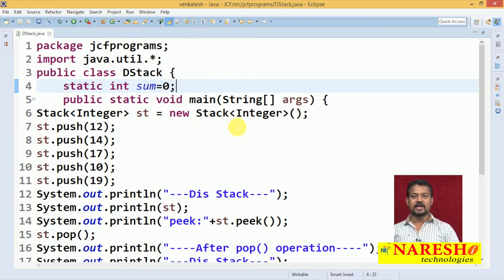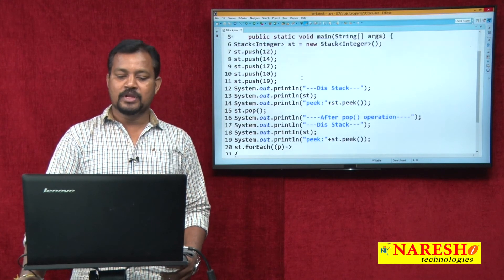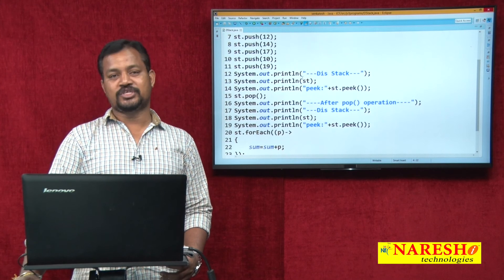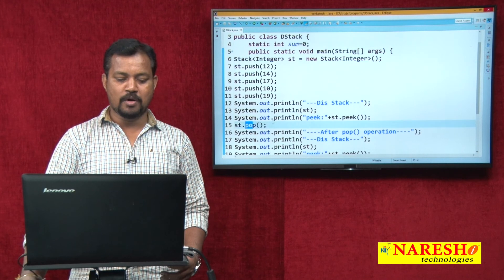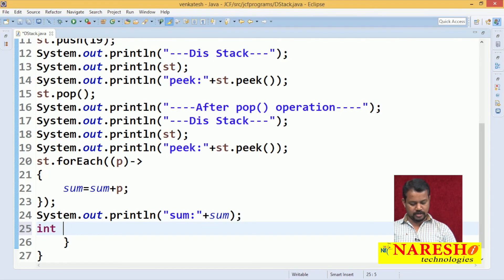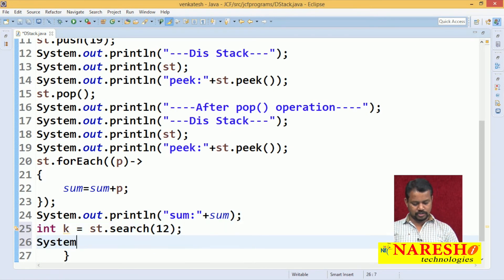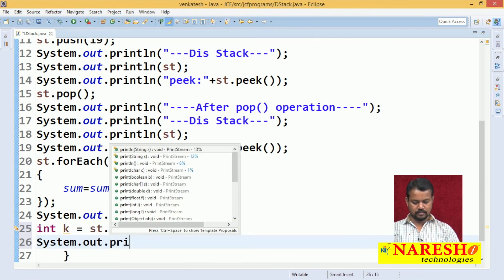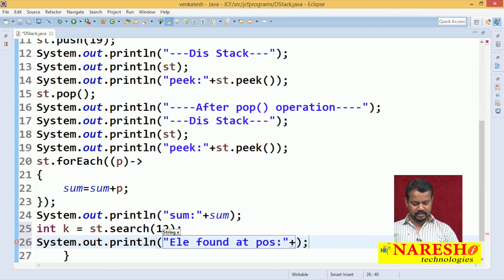The stack class is a synchronized class which is a child class of java.util.Vector. By using stack we can perform first-in, last-out operations. There are operations like push and pop. Whenever you want to perform a search: int k = st.search(object), I will be looking for 12. Then system.out.println shows the element found at position k.